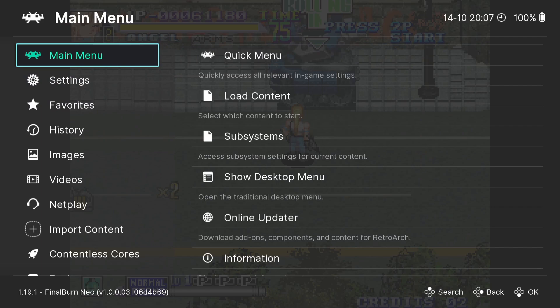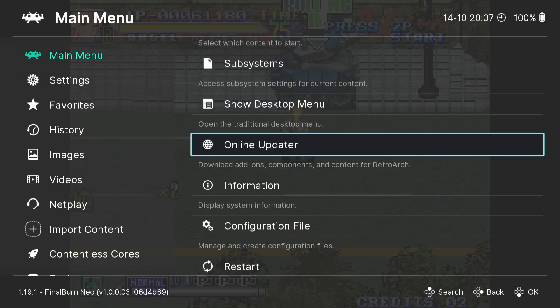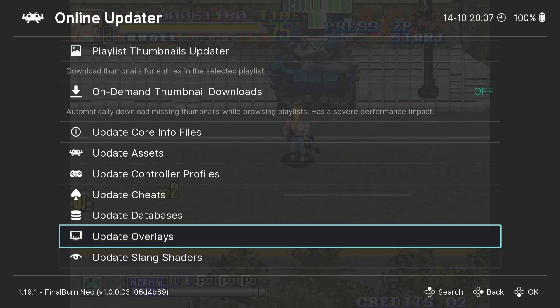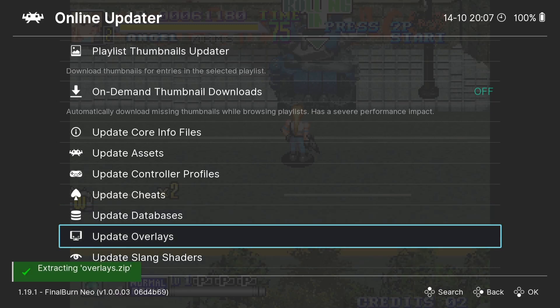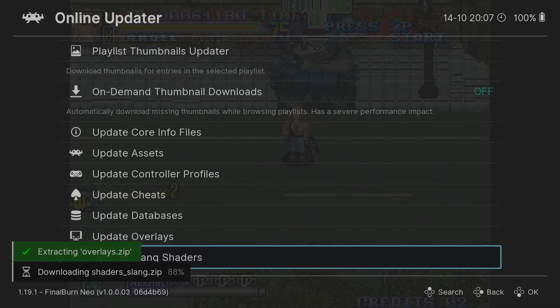We can also download some bezels. To do this, go to Main Menu > Online Updater. At the bottom of the options, go to Update Overlays. I'm also going to update Slang Shaders while I'm here.